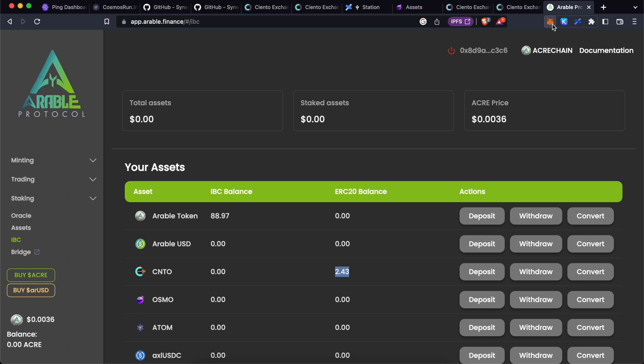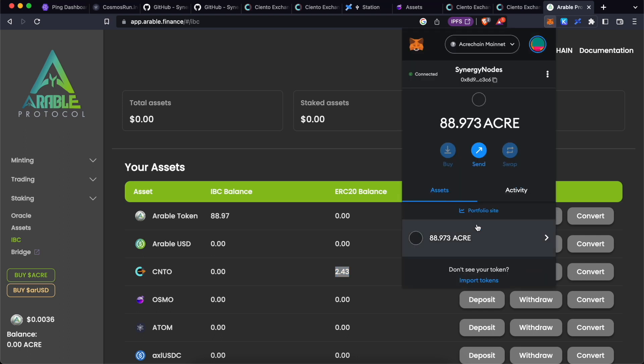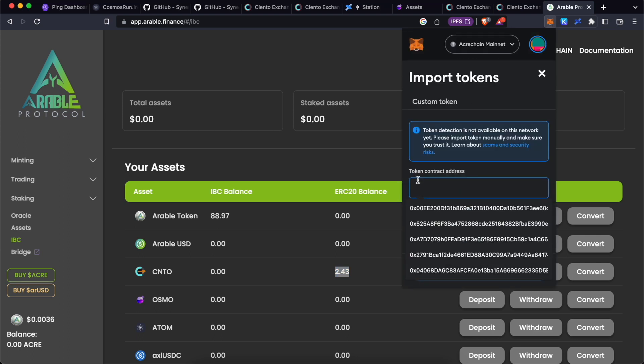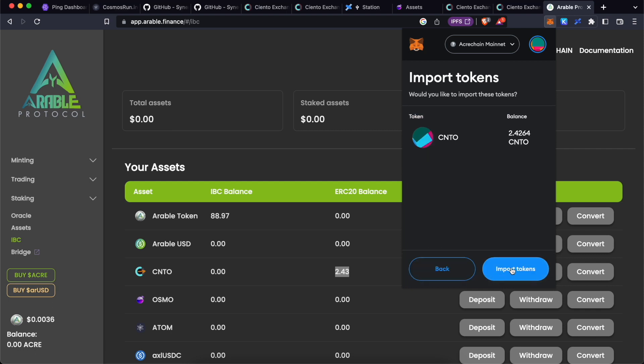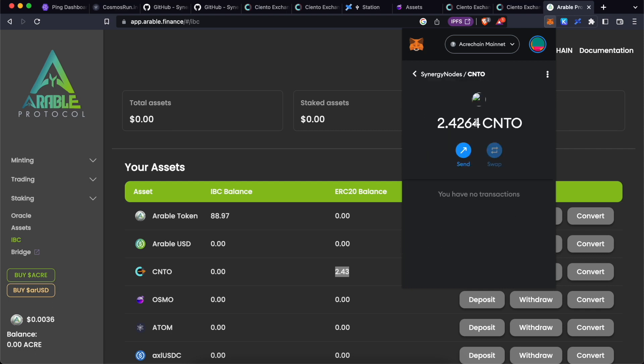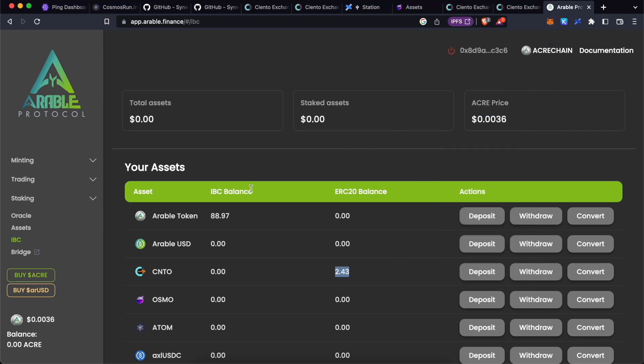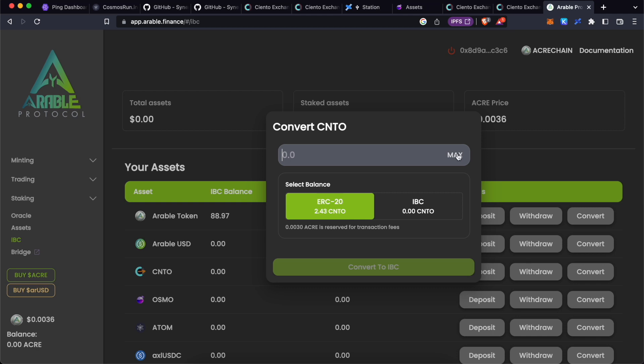If you go on metamask and click on assets, under assets, if we import the token, you should be able to see the balance. Yep, we got 2.4264 CNTO tokens converted from IBC to ERC20. In the same way, you can convert it back to IBC. Click on maximum and click convert and follow the same procedure.